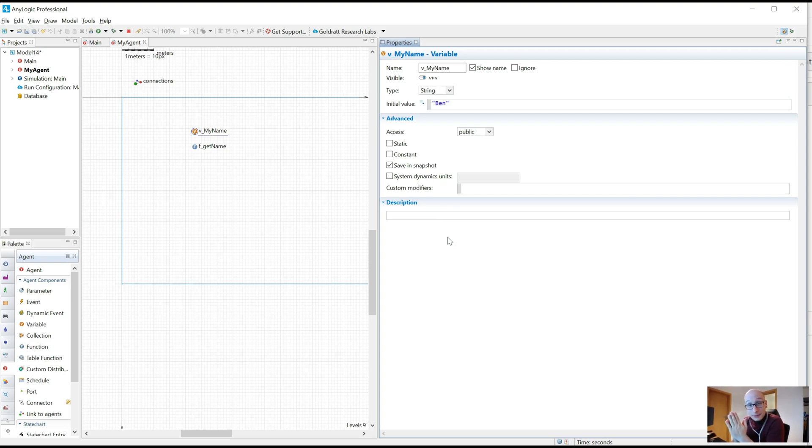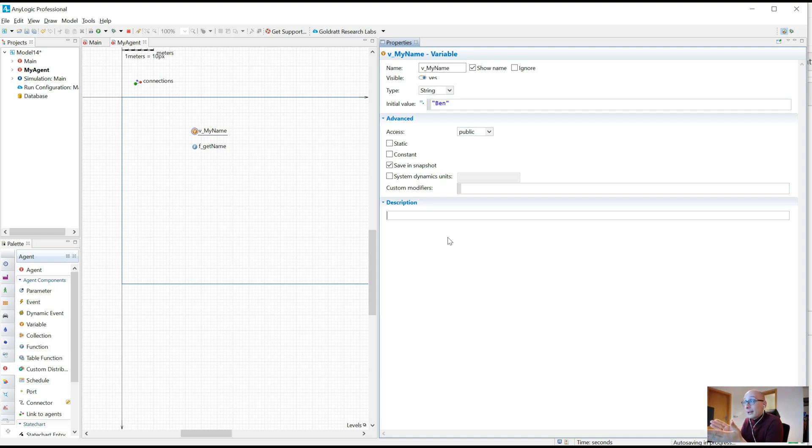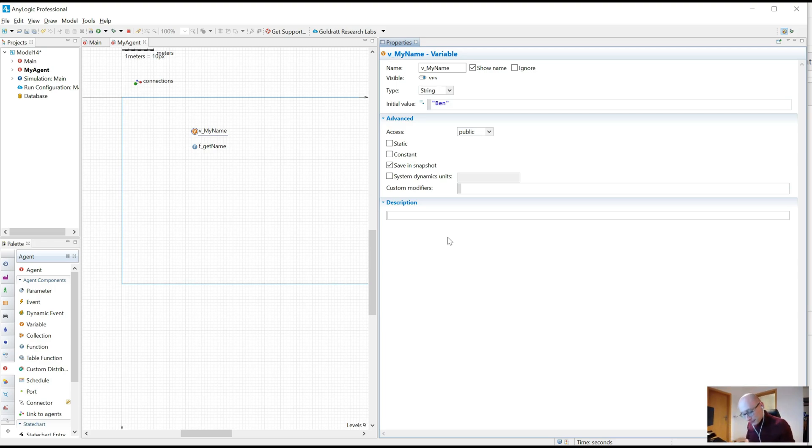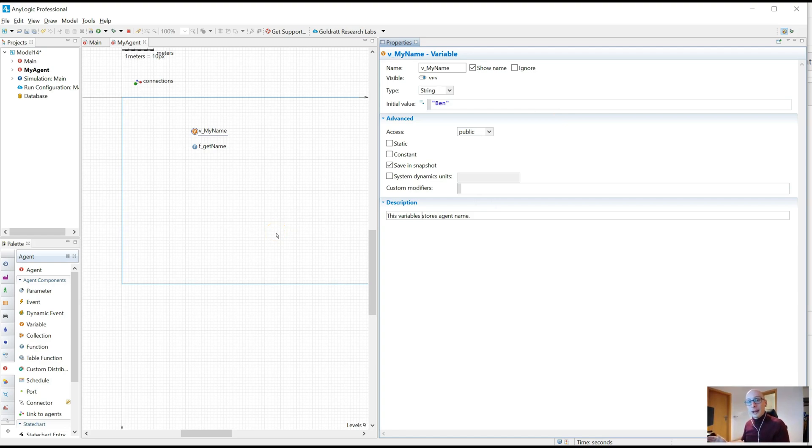Now, first lesson, what should you write? You should not write what this is. I can see that. So in this case, I'm in an agent and I have a variable vMyName. And obviously that variable stores my name. So please don't write that this variable stores agent name. That's absolutely irrelevant. I can see that. And you can see that if you revisit this model in a couple of weeks or months. There's no need to do that. Don't write what this is.